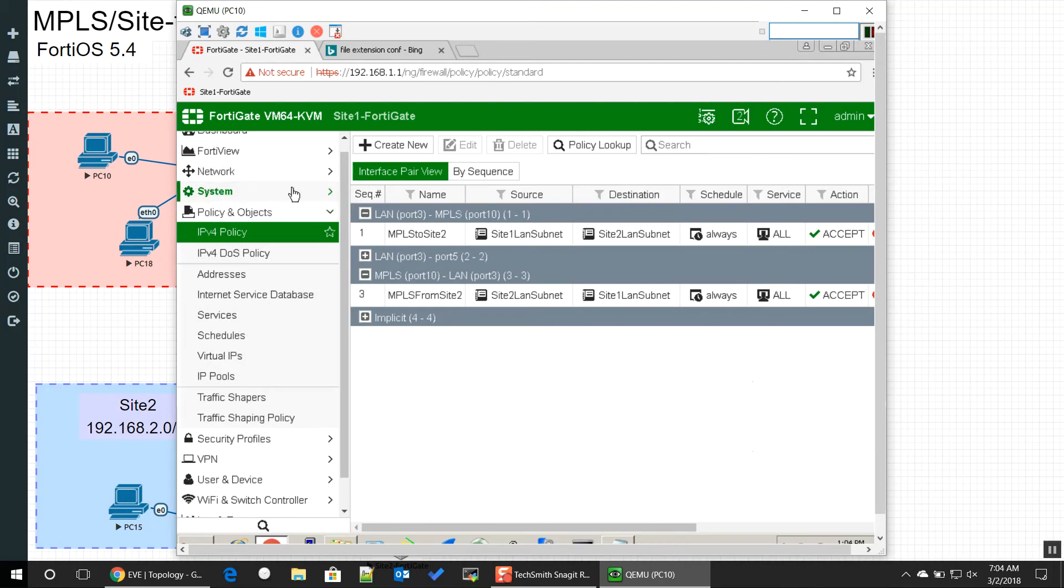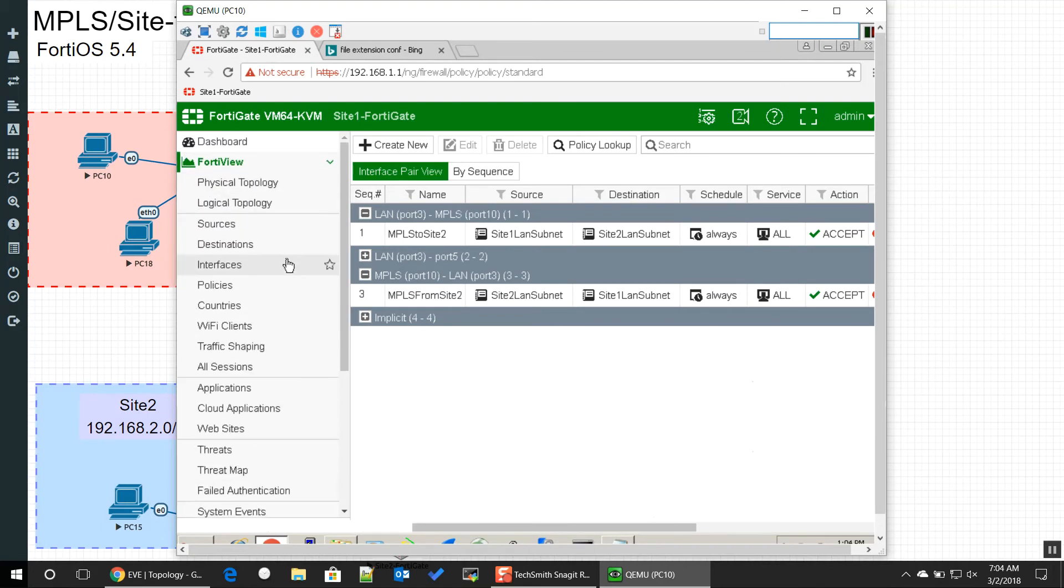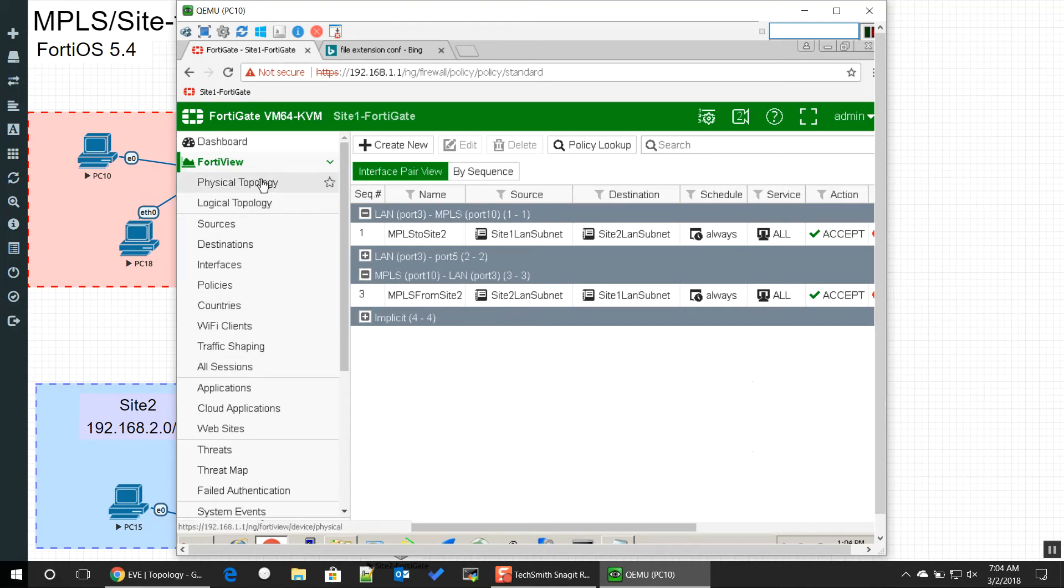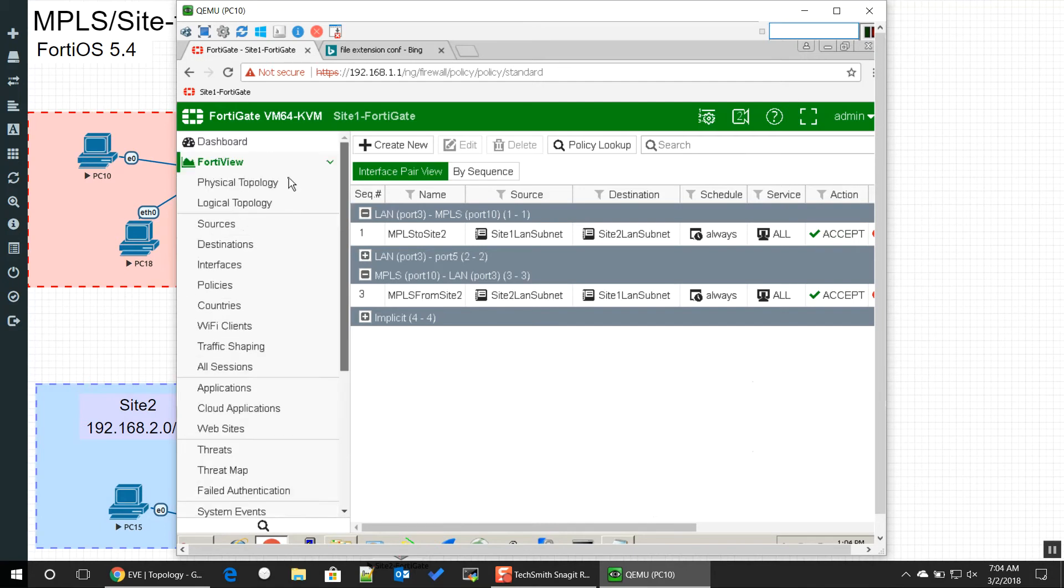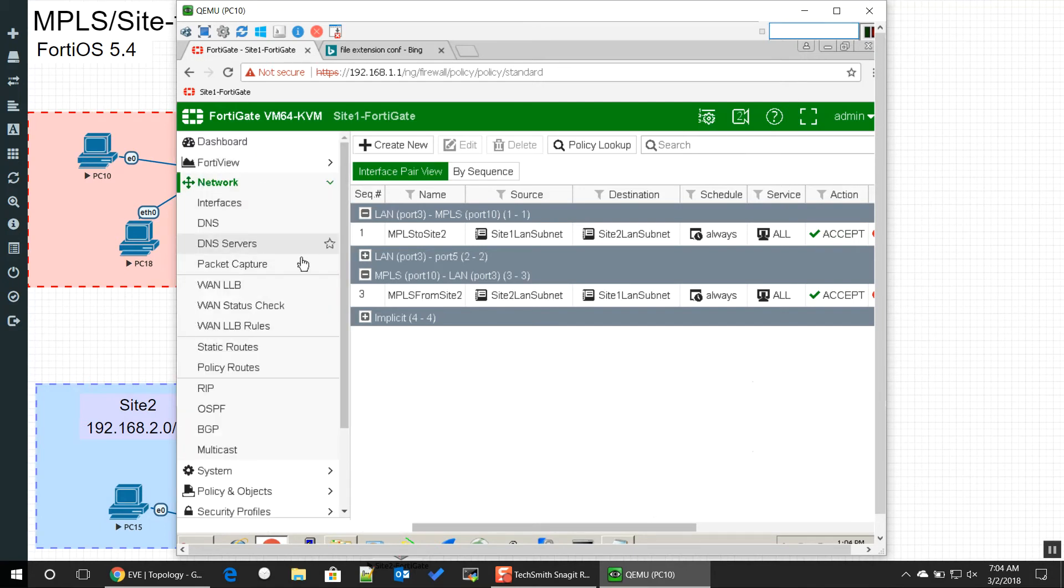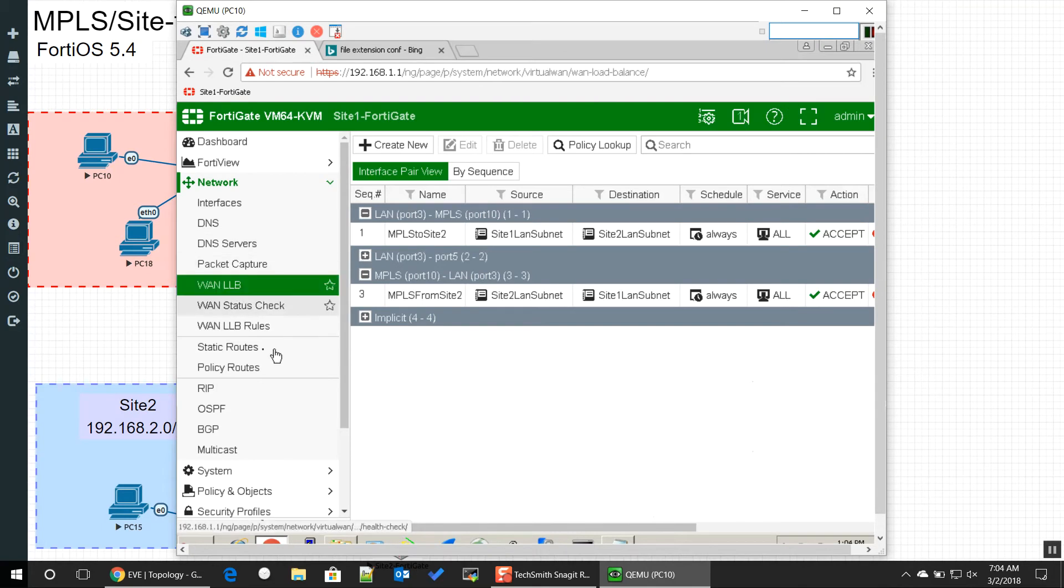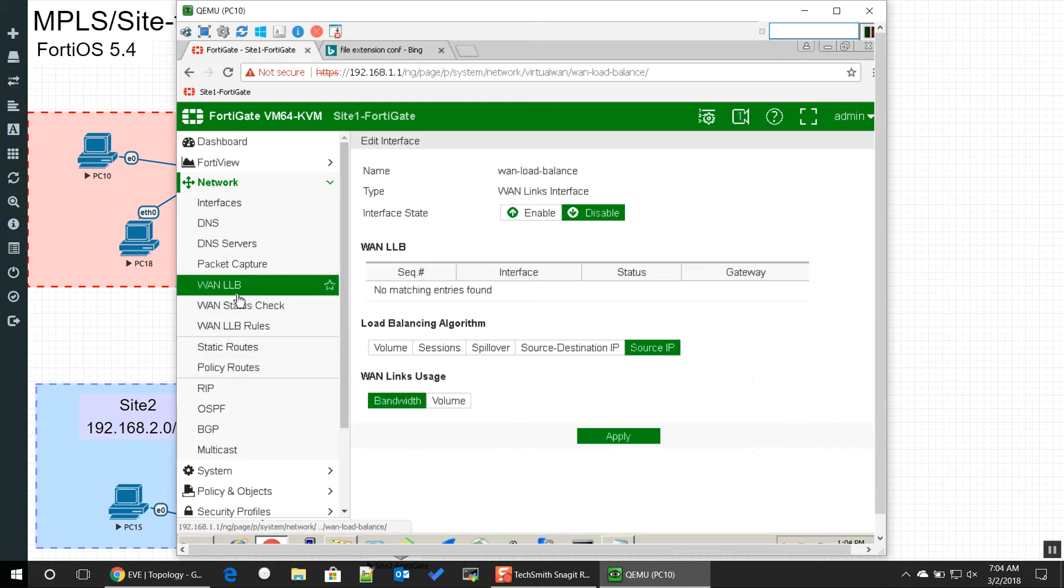That's step one. Step one is to make sure they're not being referenced, delete any VPN tunnels, any VIPs that might be referencing your WAN interfaces. And then step two is going to be actually configuring the WAN link load balancing.